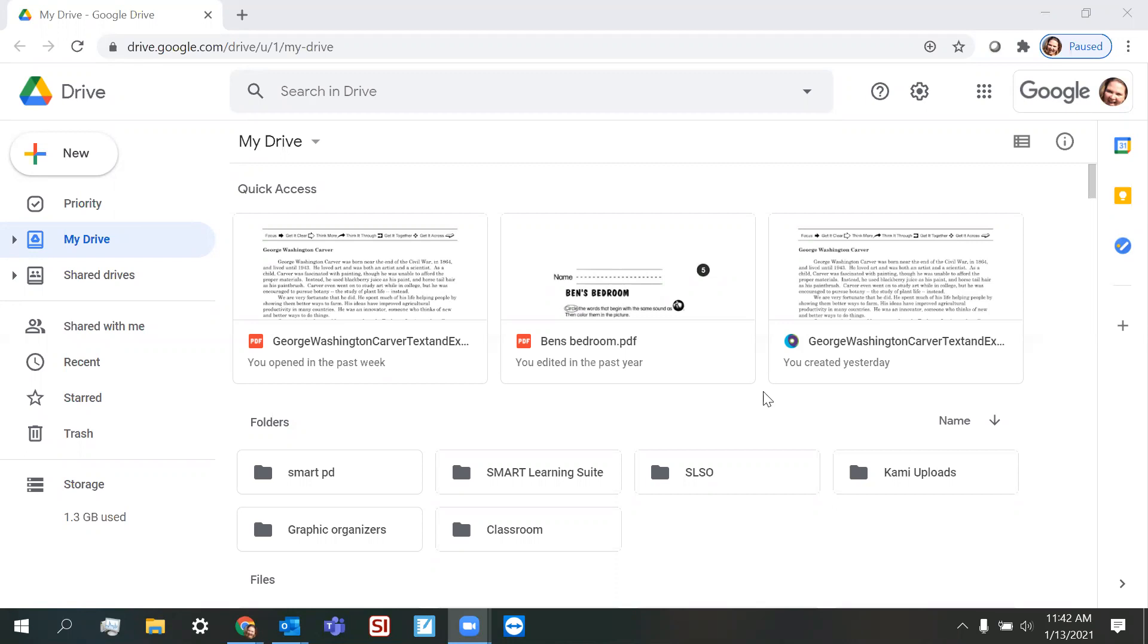So if you remember, we took our George Washington Carver PDF, we right-clicked on it on our Google Drive, opened it with Smart Learning Suite Online. We've already added quite a bit of smartification to our lesson.